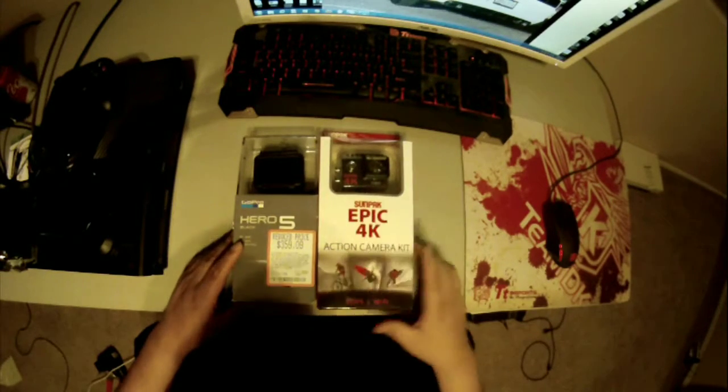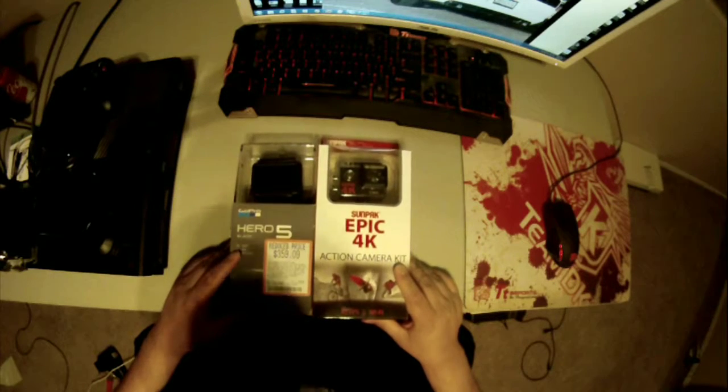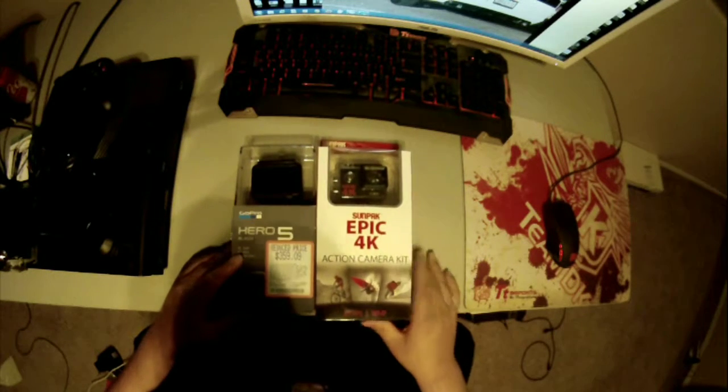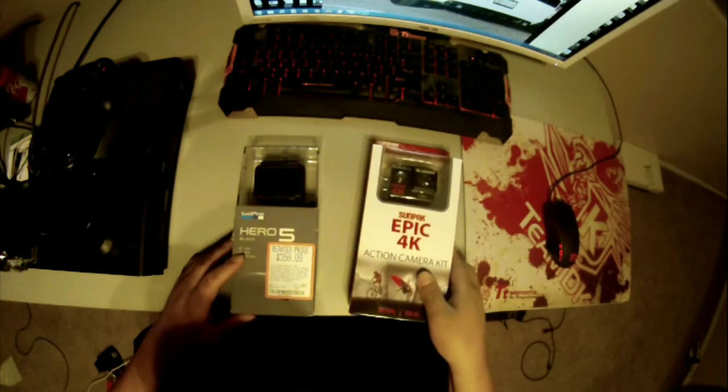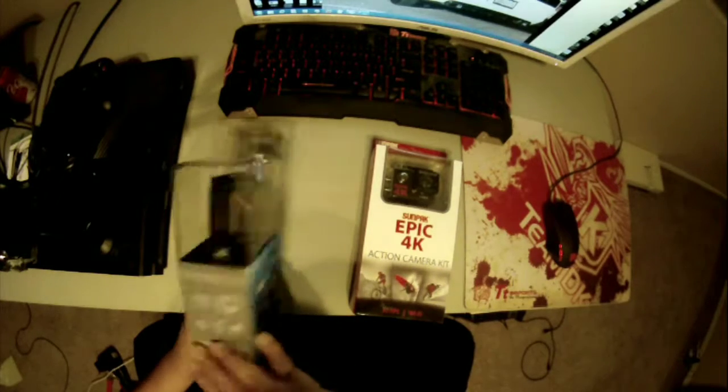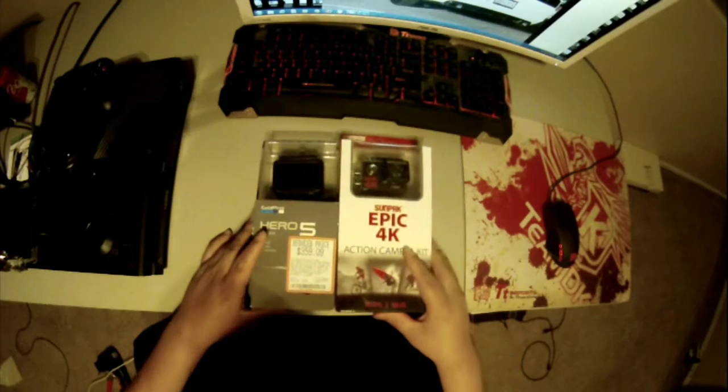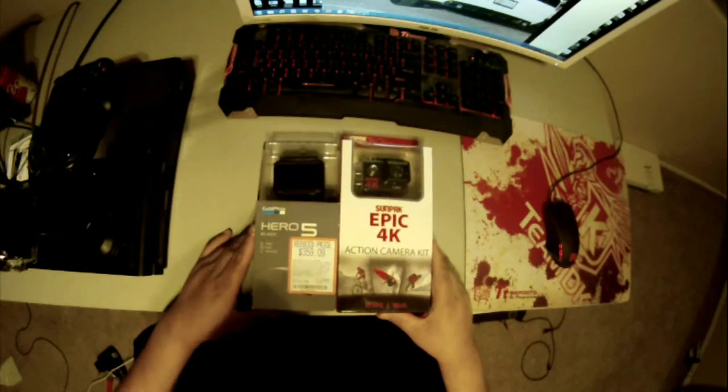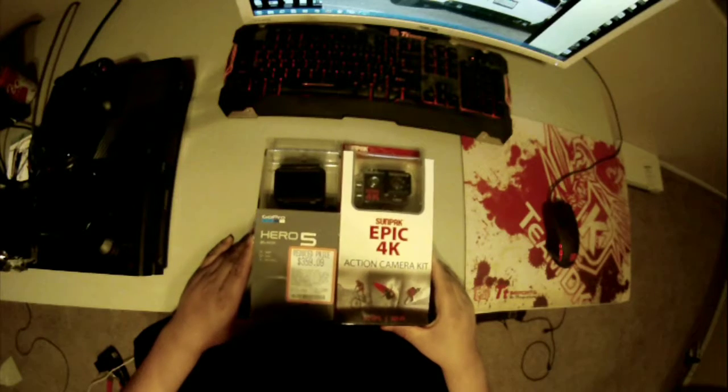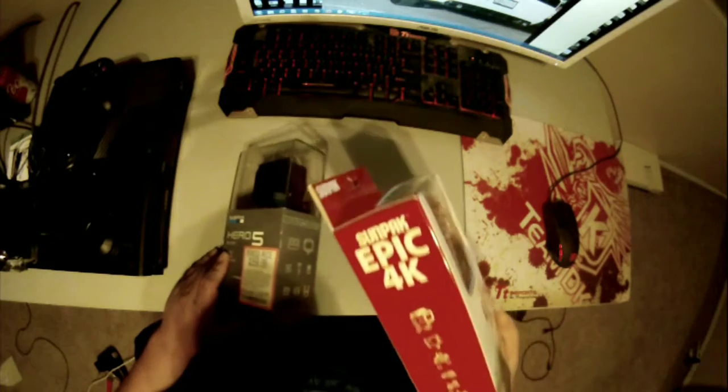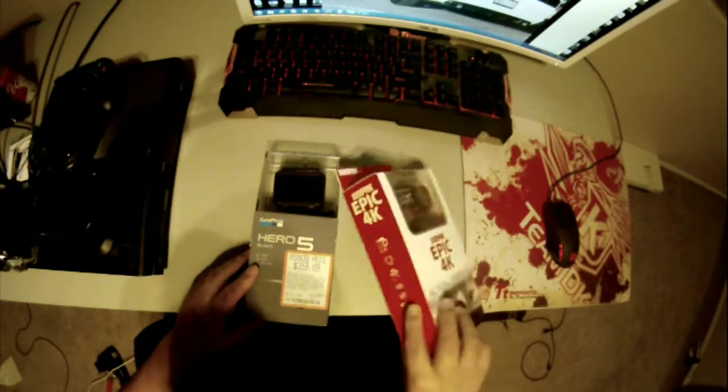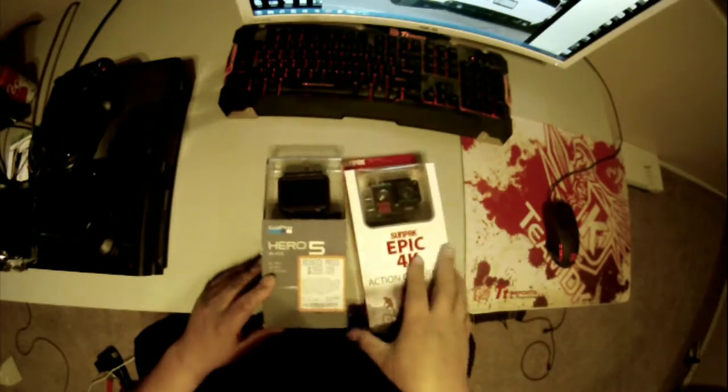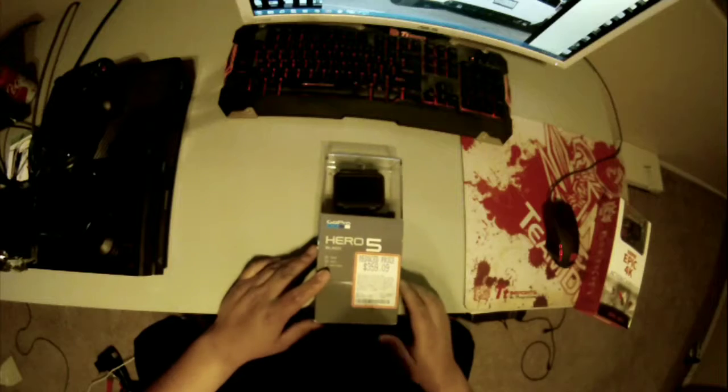This is just a little cheap knockoff GoPro. So this was $60, and the GoPro was $360. I'm going to be doing a video to compare them as well. But for this one, it's just going to be the unboxing and we'll go over the features that it has as well. I'm going to open the GoPro first.